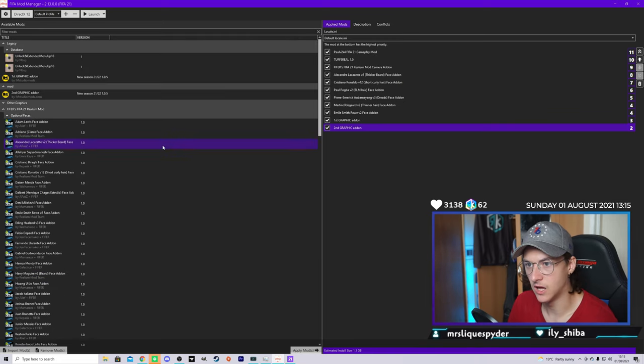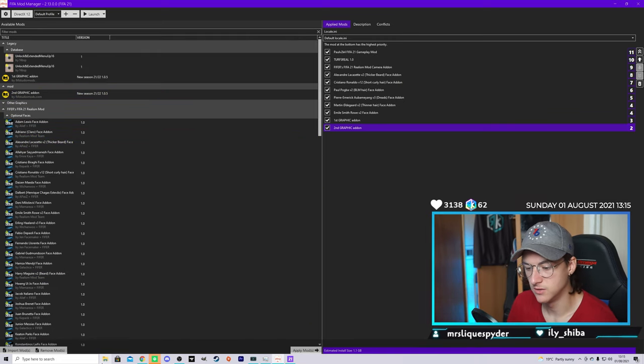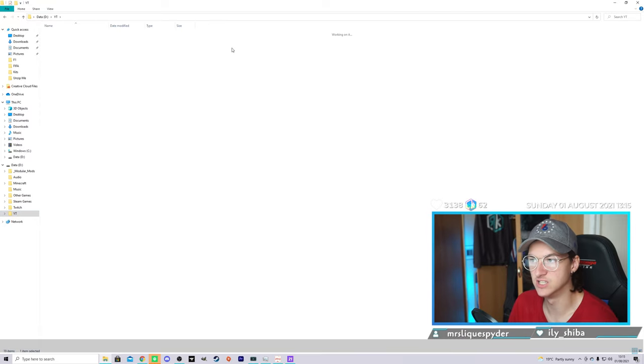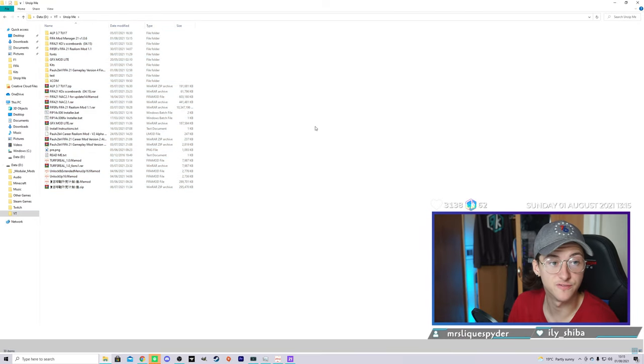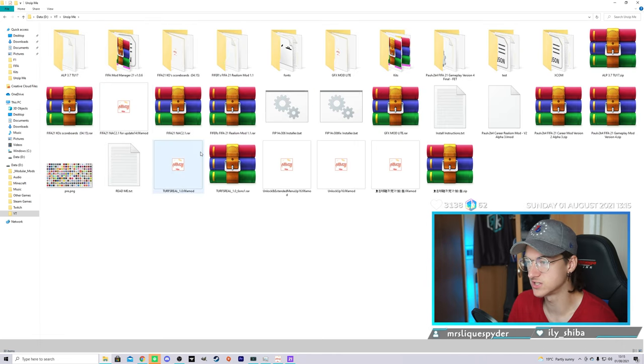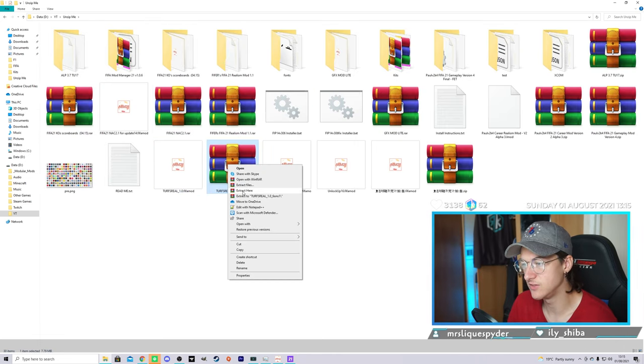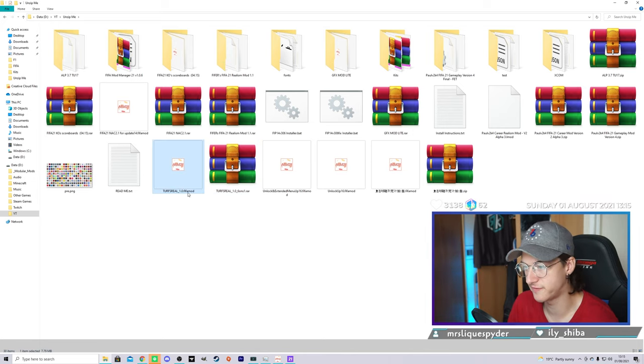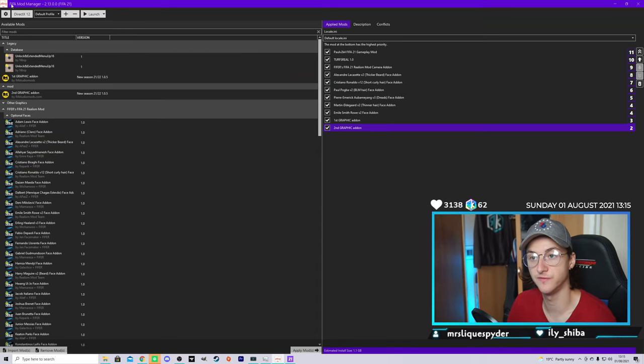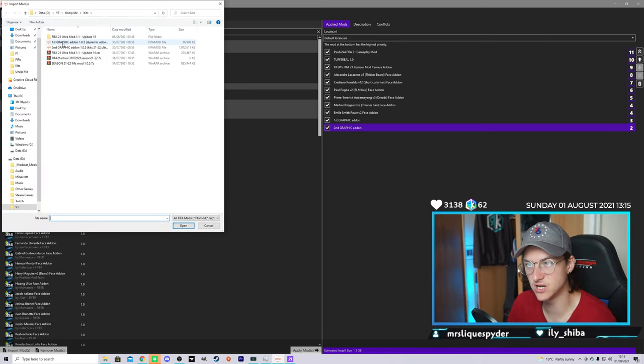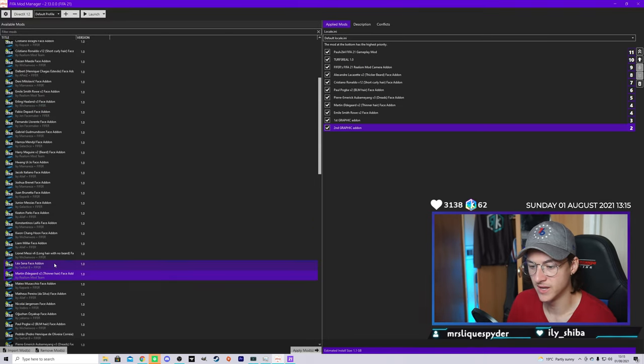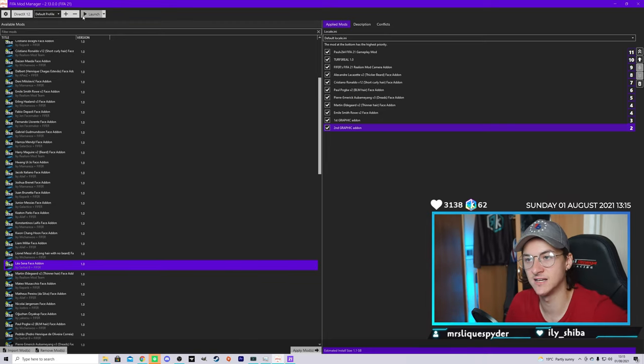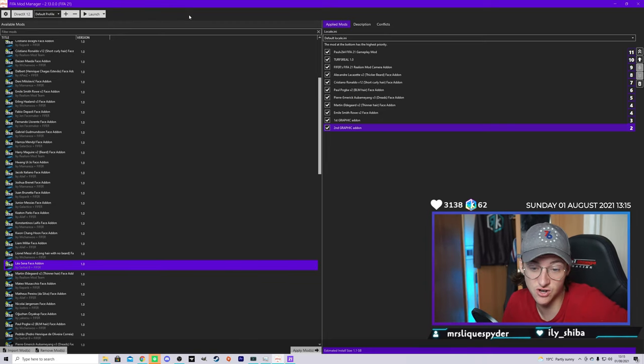To quickly reiterate what has happened here. What you want to do is download the mods. Put them into a folder. Mine are in my Unzip Me folder. These are all my FIFA mods I use. You can call yours FIFA mods or whatever you want. Once you've downloaded them, extract the WinRAR folder and you will get the FIFA mod file. Once you have the FIFA mod file, go to FIFA mod manager, click on import, find whichever mods you want to add, import them, and then click apply down at the bottom here. They'll be on the right side and click launch. It's really straightforward.